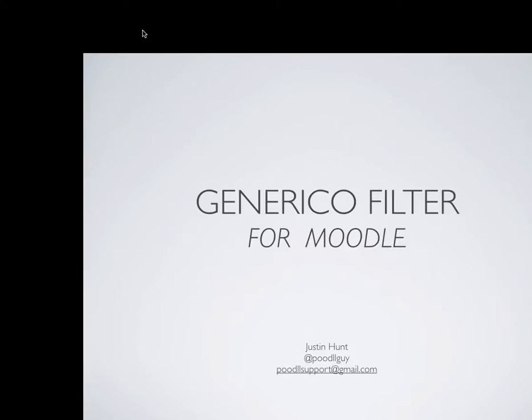Hi, today I'm going to talk about the Generico filter for Moodle. My name is Justin, I'm the Poodle Guy. I write mods for Moodle. This is a new plugin called Filter that will change text that's in the HTML area into something else when it's displayed to the user.